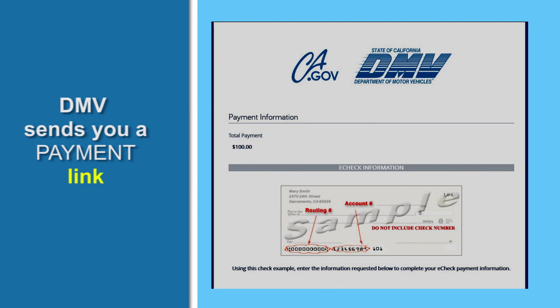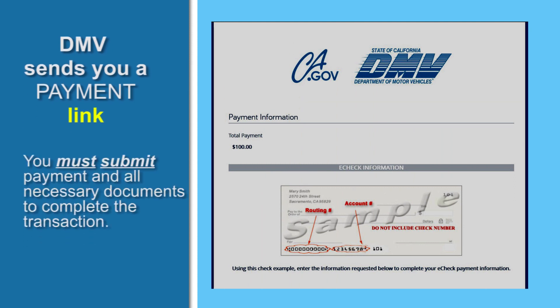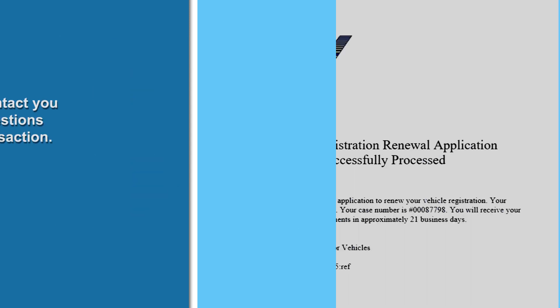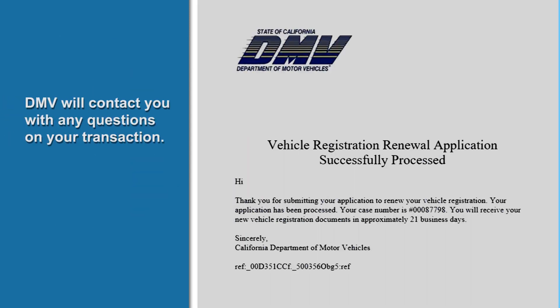Remember, you must submit payment and all necessary documents to complete the transaction. If there are any questions about your application, a customer service representative will contact you.